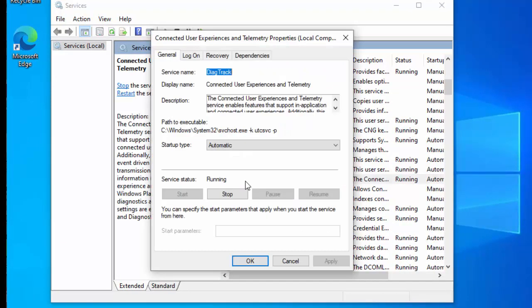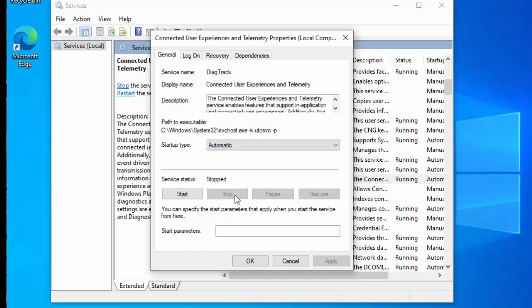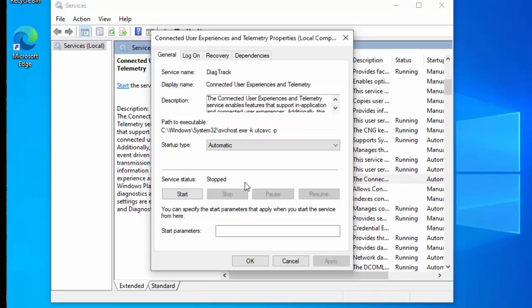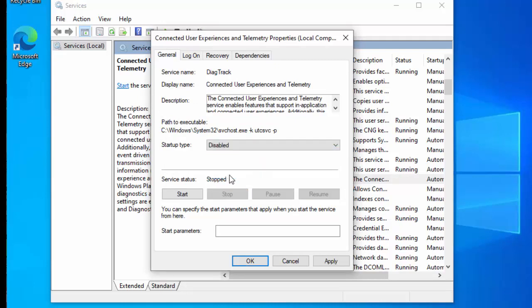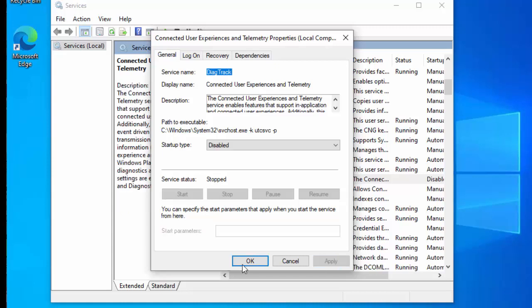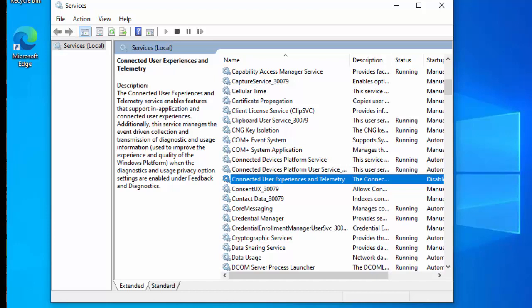Then we need to move our mouse over connected user experiences and telemetry. Double left click on that. We need to click on stop just there, and wait for the service to stop. And then click on the arrow in the drop down just to the right of startup type. Select disabled. Then move your mouse over apply, and then move your mouse over OK. And hopefully that should stop any data collection from Microsoft.